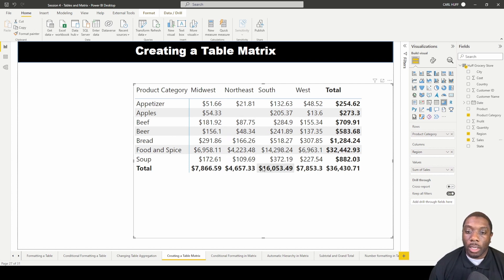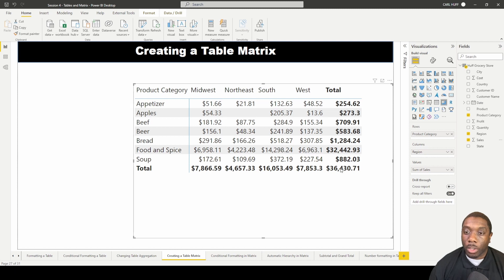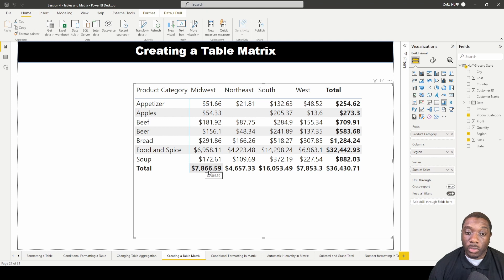With a table matrix, we can look at this from left to right — for example, Appetizers in the Midwest, Northeast, South, and West — and you see it all totals out. You can also look at the total from top to bottom, totaling all the different product categories to the grand total. We can also see the grand total for each region: the Midwest region grand total is $7,866, while the South region grand total is $16,053.